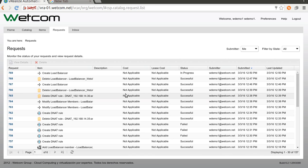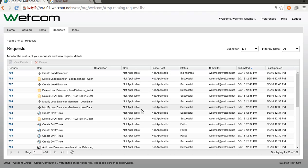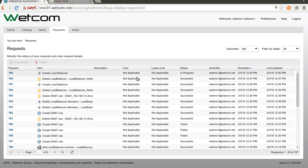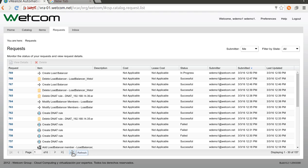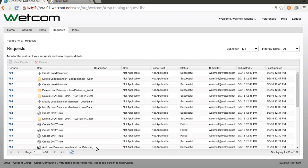This works on a NSX Edge and the load balancer service is created with several objects like the server, the application profile, the pool, etc. And this takes less than a minute, but much longer than a DNAT rule or firewall rule. But it's pretty quick. Let's see, it's done.